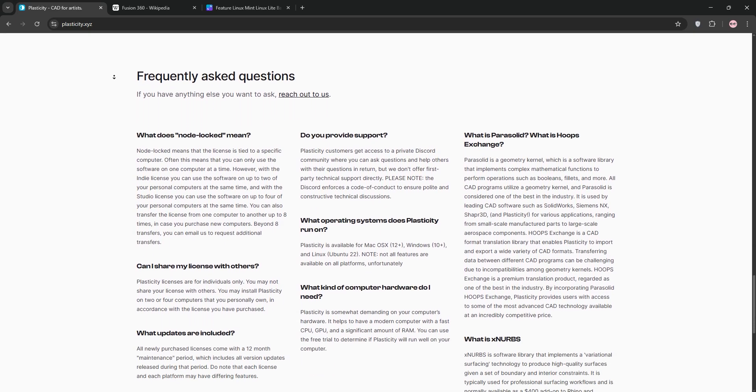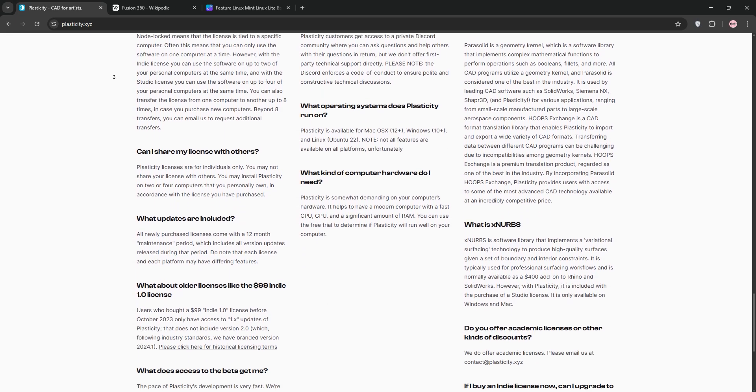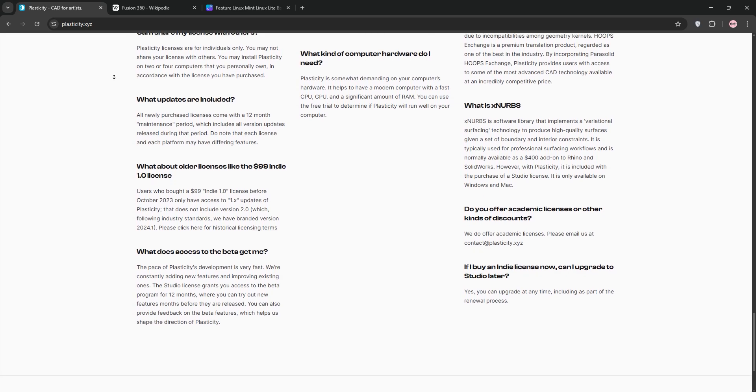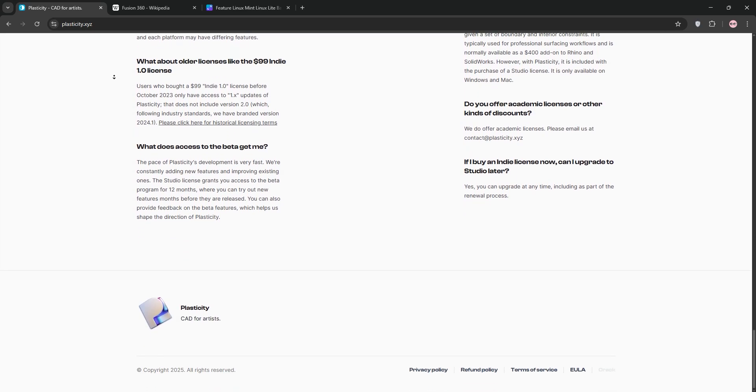Priced at a one-time $149 for indie licenses, it's budget-friendly but it lacks parametric modeling, so you can't easily revisit design history.